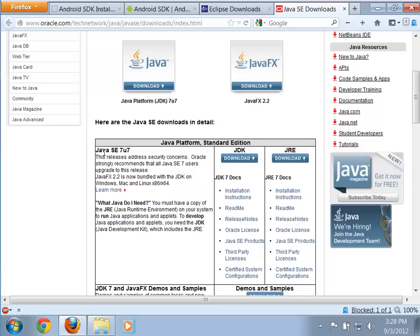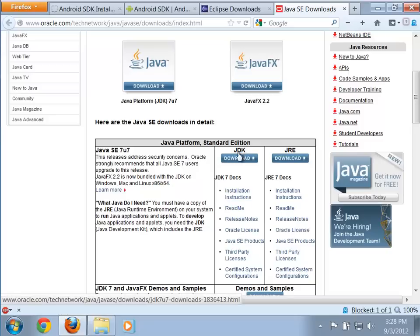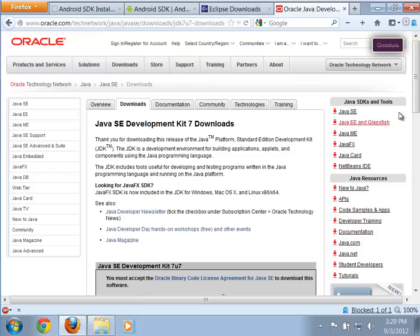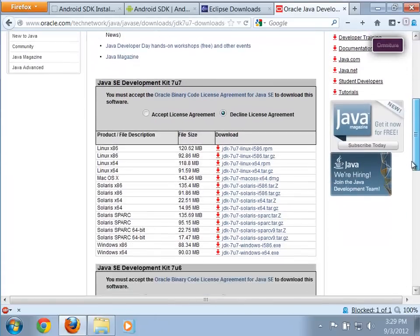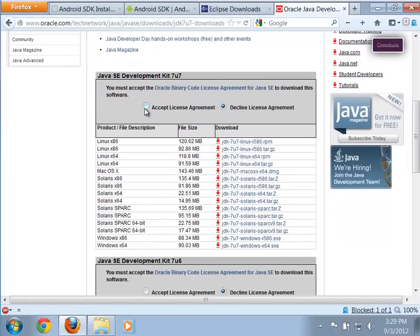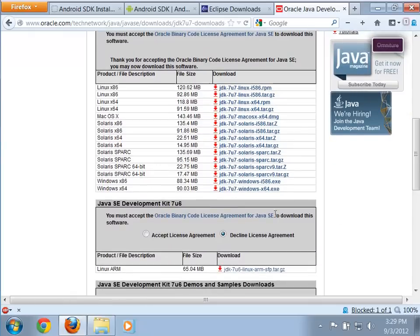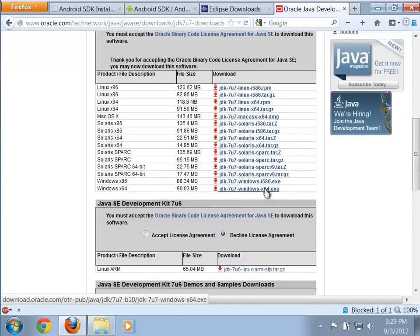Here we have the Java SE 7 version, and we want the JDK — not just the JRE. The JDK has the Java compiler. Go ahead and click download, then scroll down, accept the license agreement, and pick the version for your operating system. Since I'm using Windows 7 64-bit, I would download that version.